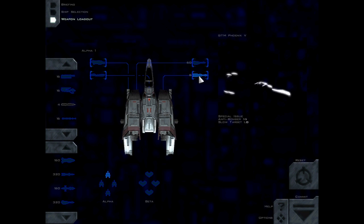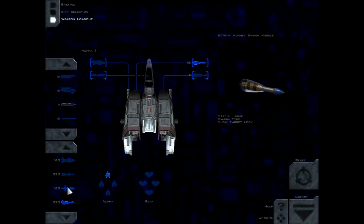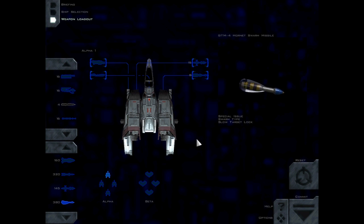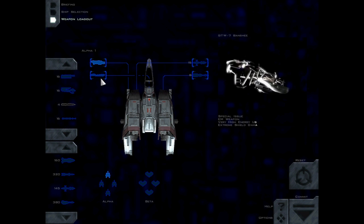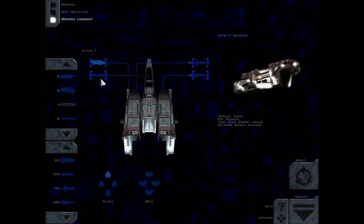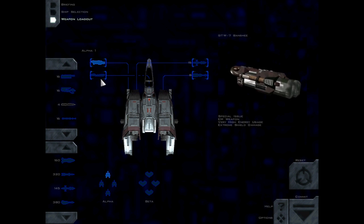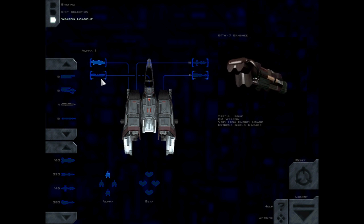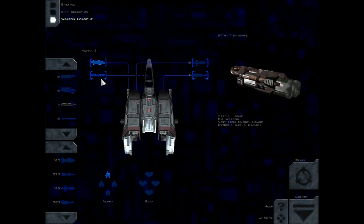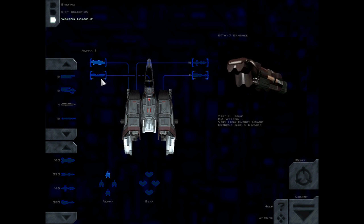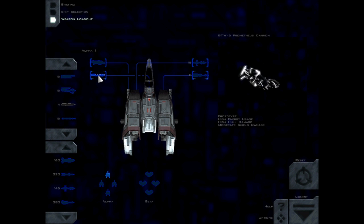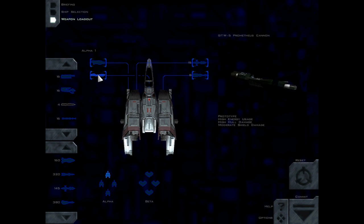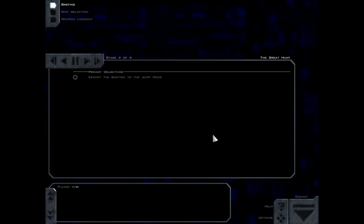We have Hornets and Phoenix anti-bomber missiles. I think we're gonna swap the Hornet for the Interceptors because I'm just not a big fan of the Hornet missiles. Maybe I'm not using them right, but I prefer the Interceptors. We also have the Banshee anti-shield weapon and the Prometheus anti-hull cannon. I think we're gonna do fine against the fighters. It's the Lucifer I'm worried about. Let's jump in.